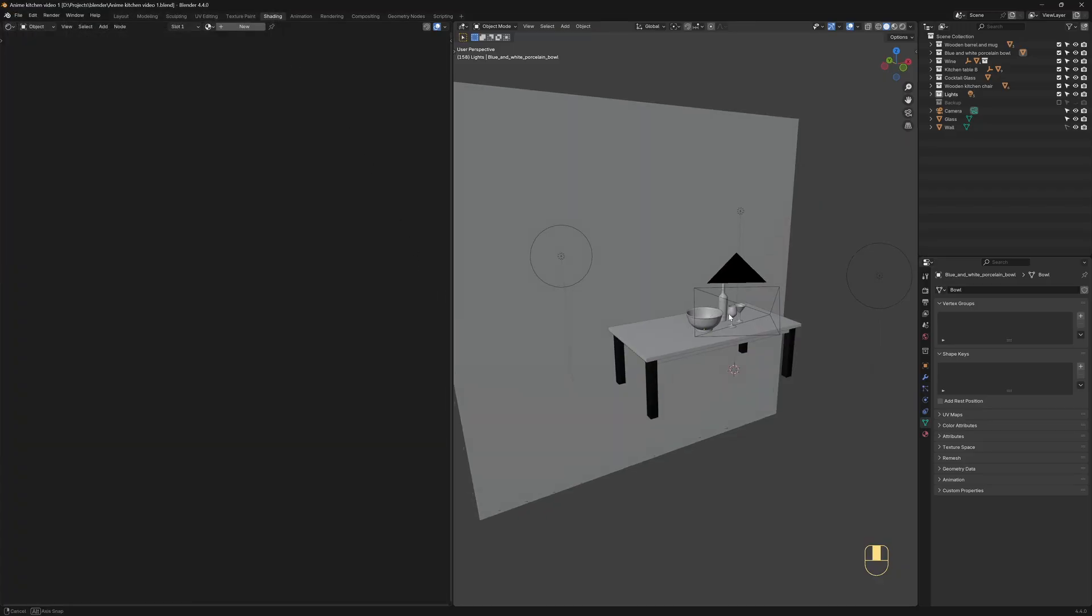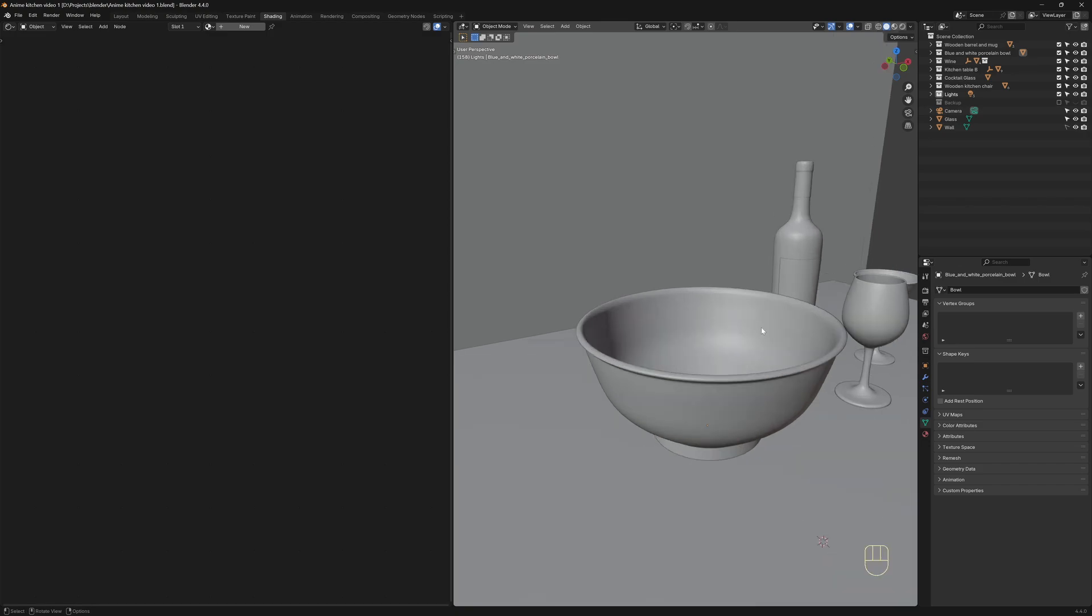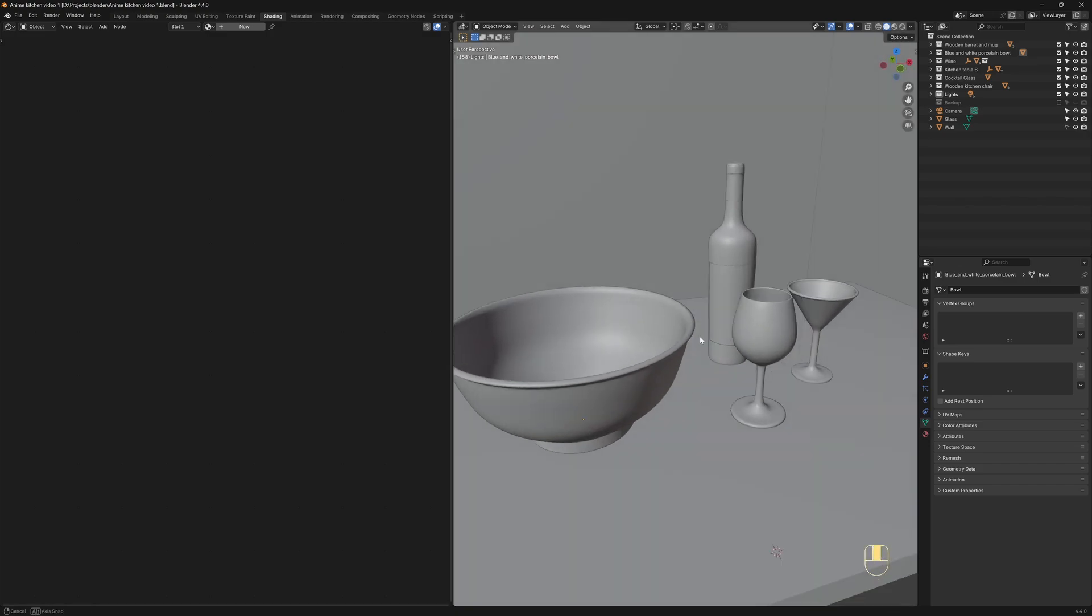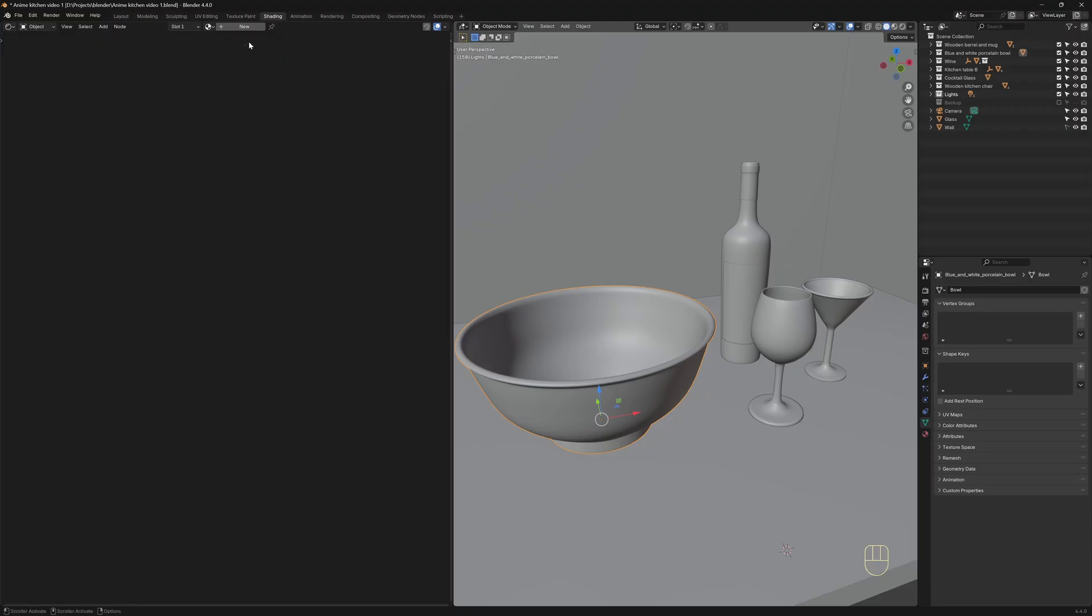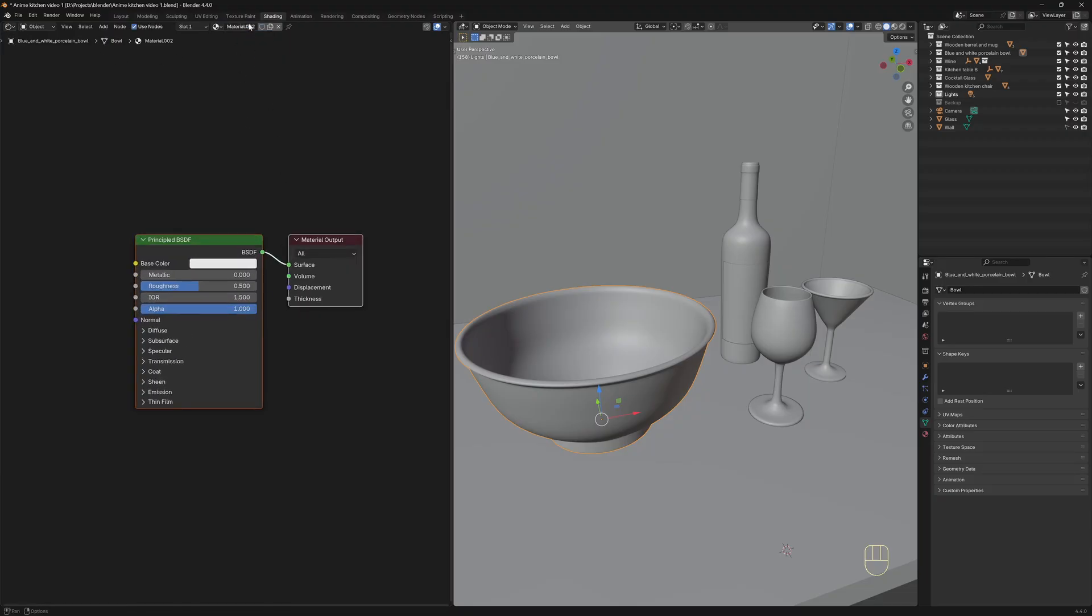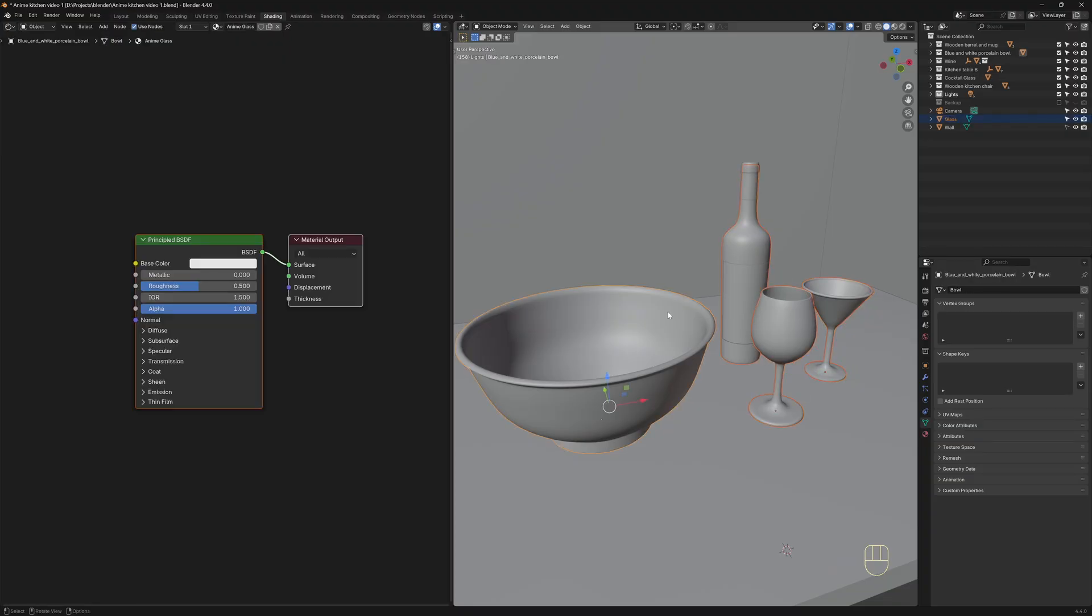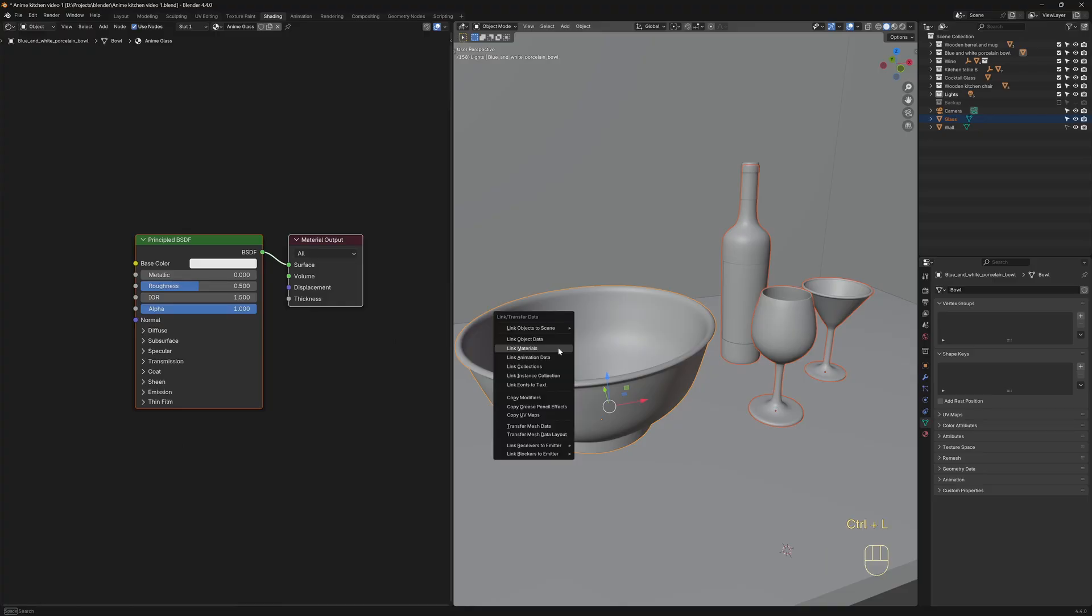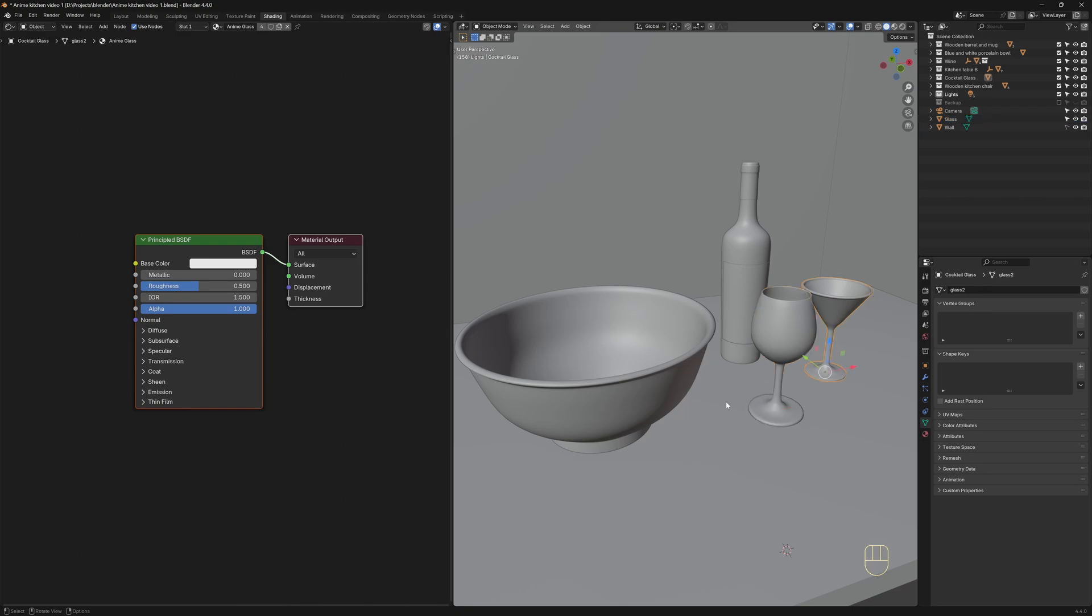I'll use these different objects to preview the material, so you can see how the glass looks across different shapes. I'll select one of the objects, and in the Shader Editor view, I'll click here to add a new material, rename it to Anime Glass, and then select the objects that will share the same material. Make sure to select the object that has the material last so it becomes the active one. Now press Ctrl-L and choose Link Materials. This way we assign the same material to the other objects as well.